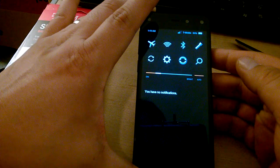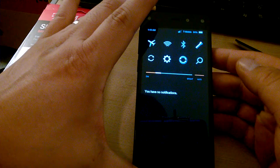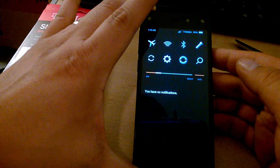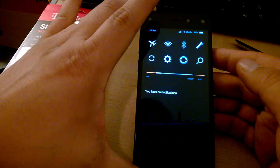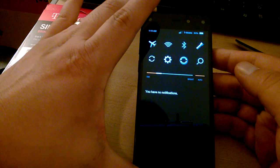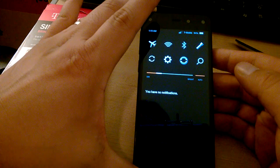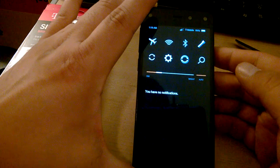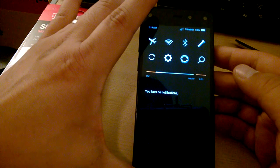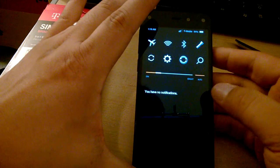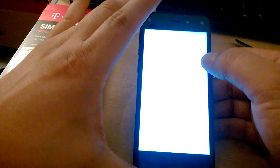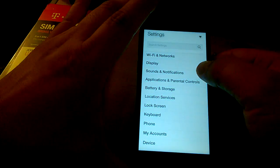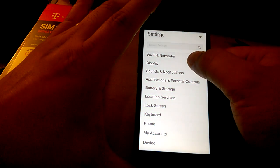If you want to use T-Mobile on your unlocked Amazon Fire Phone, the APN settings aren't set up on the Fire Phone, so you have to go into settings to fix that problem. So go into settings,